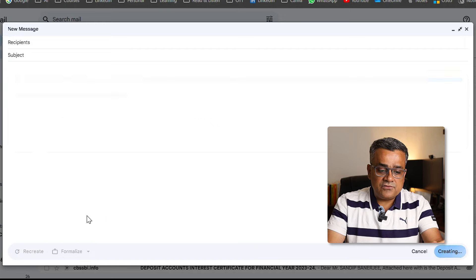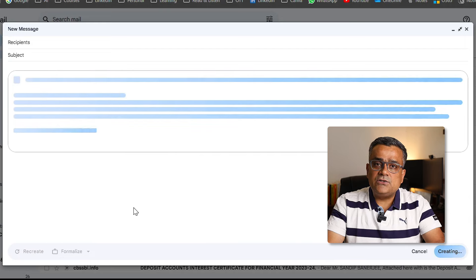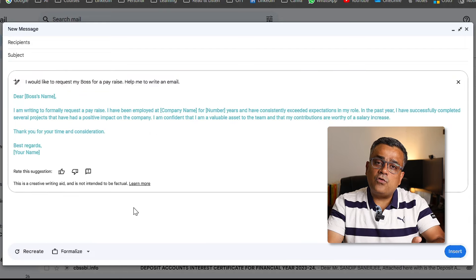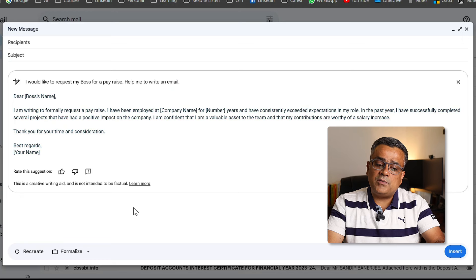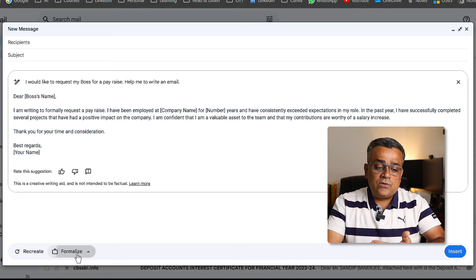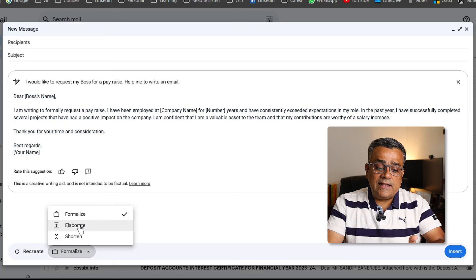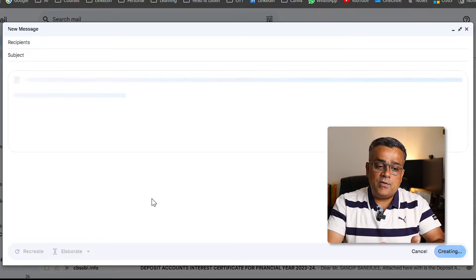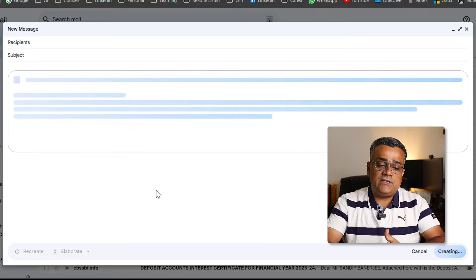After that, there are three options. You can Formalize this email — if you click on that, it will formalize your response and give you a more formal type of email. You can also Elaborate or Shorten.